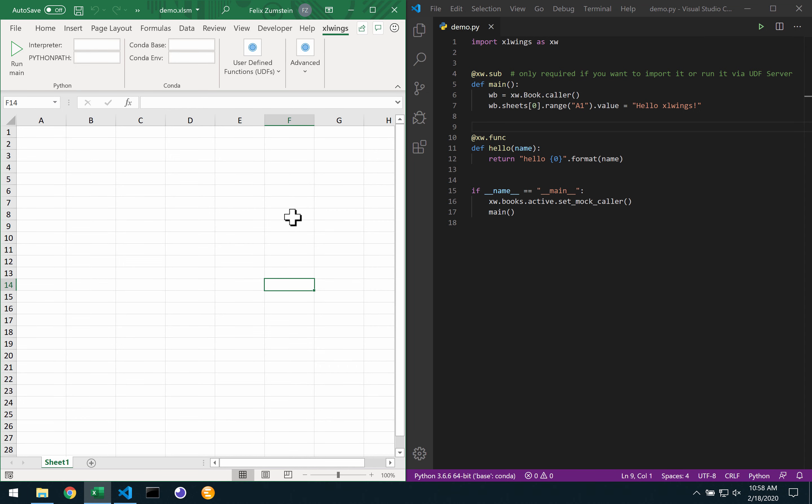We have recently released the first version of X-Links Pro and one of the features that comes with it is the ability to embed your Python code directly in the Excel file, much like it works for VBA.